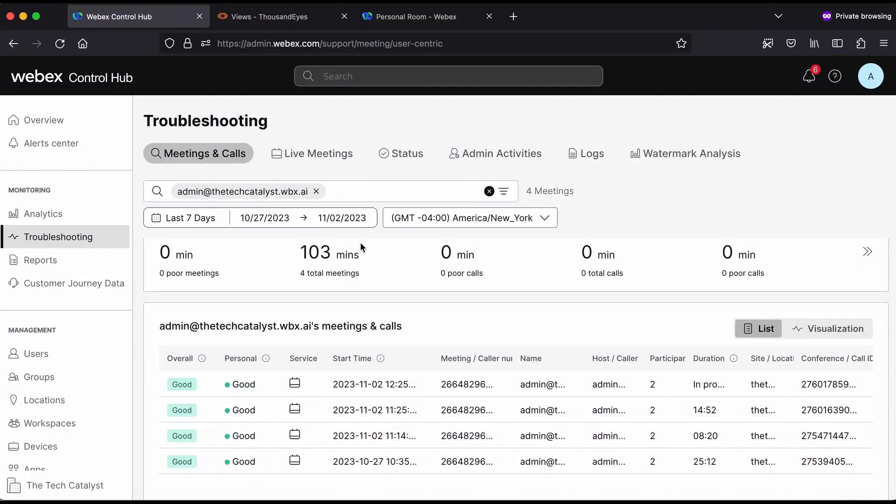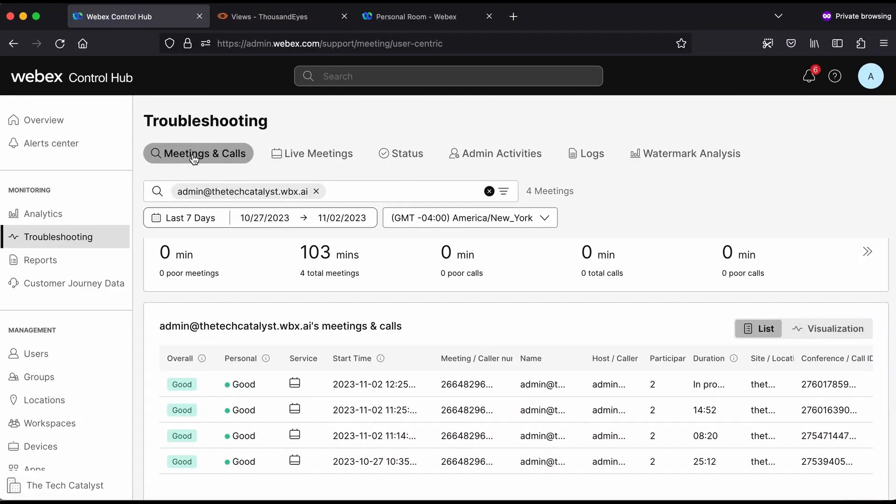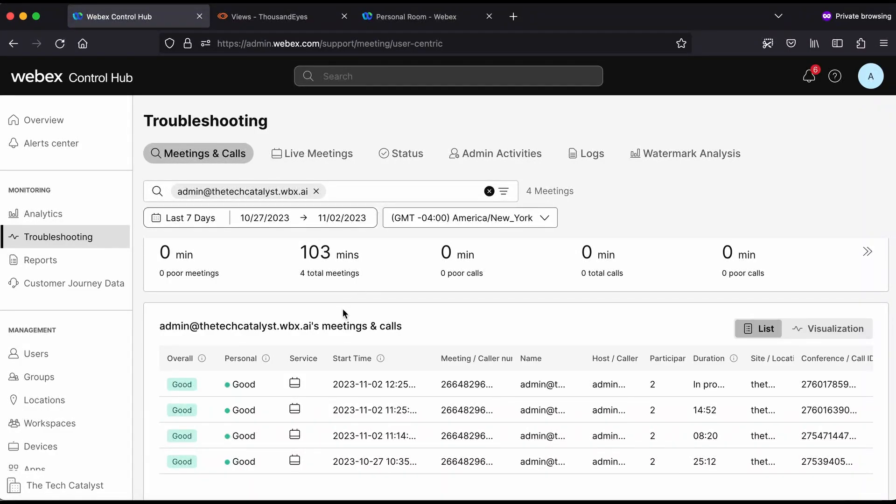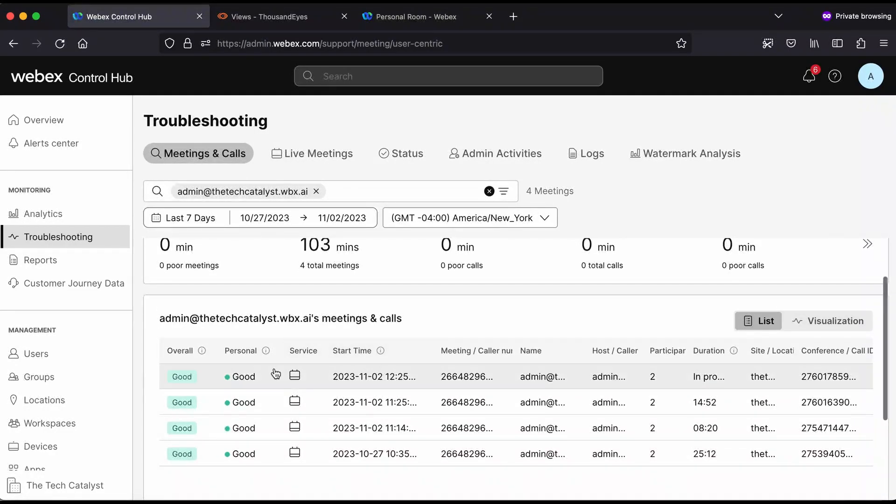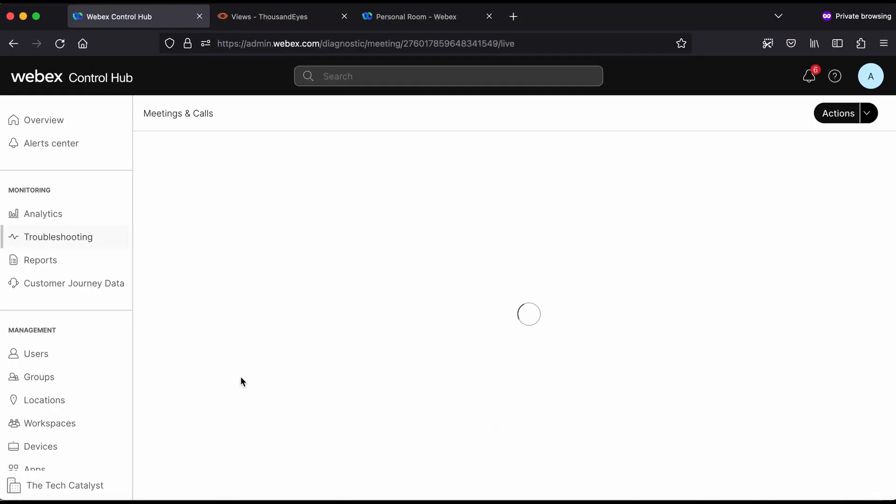First things first, when we look at the troubleshooting tab inside of the WebEx Control Hub, we'll hit troubleshoot, we'll come to meetings and calls, we'll actually type in the username of the person hosting the meeting or the name of an endpoint in the meeting. There's a number of different metrics you can use to search for a live meeting. In this case, this meeting is in progress. I'm going to open it up.